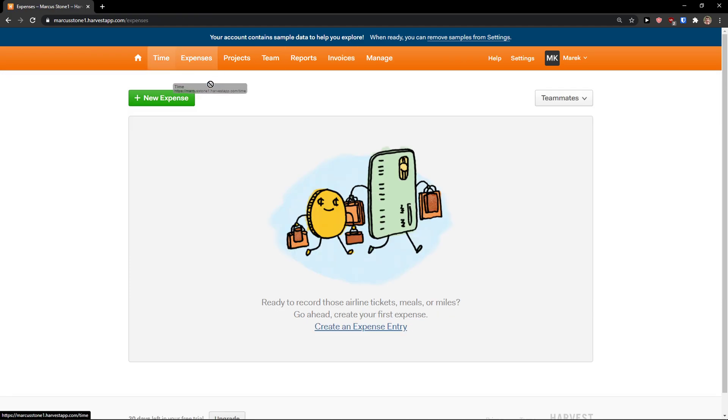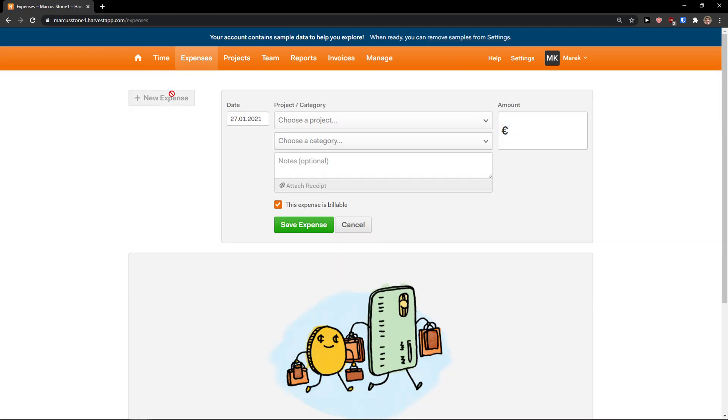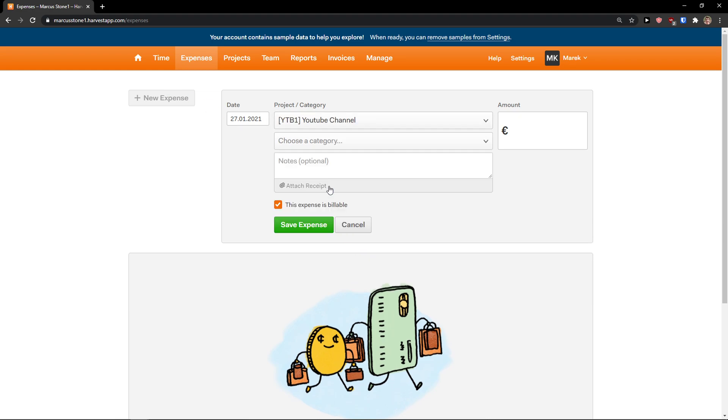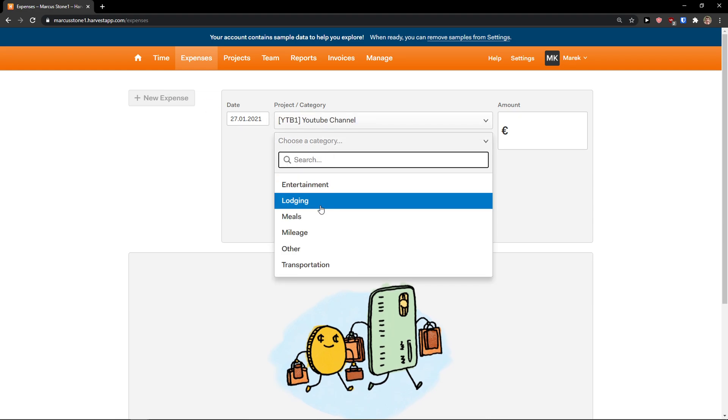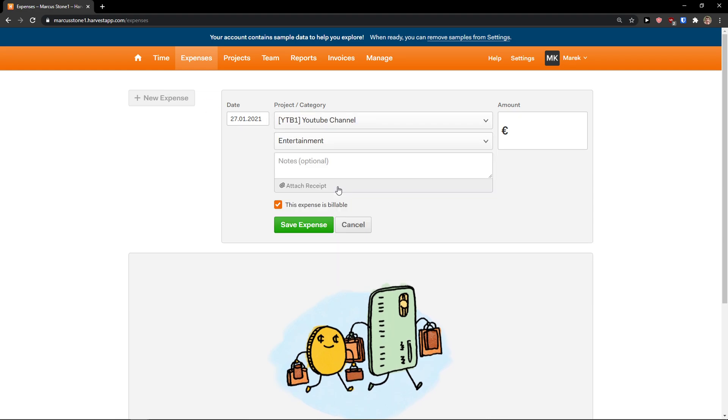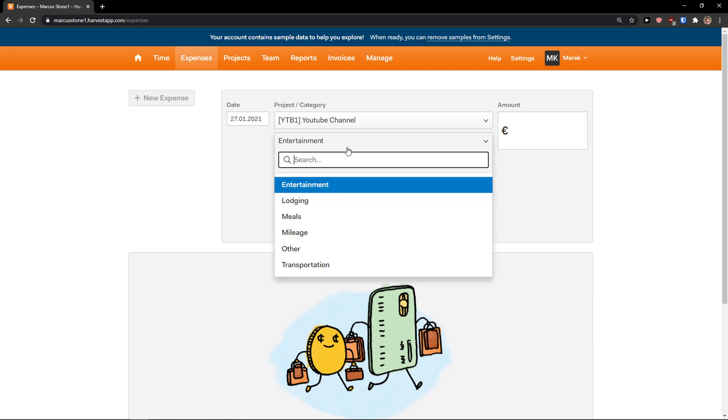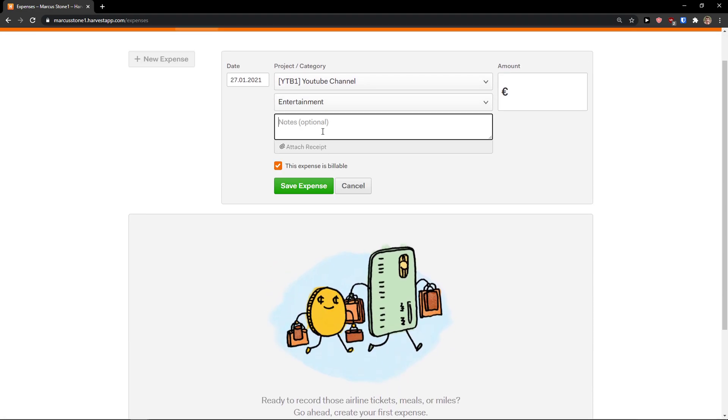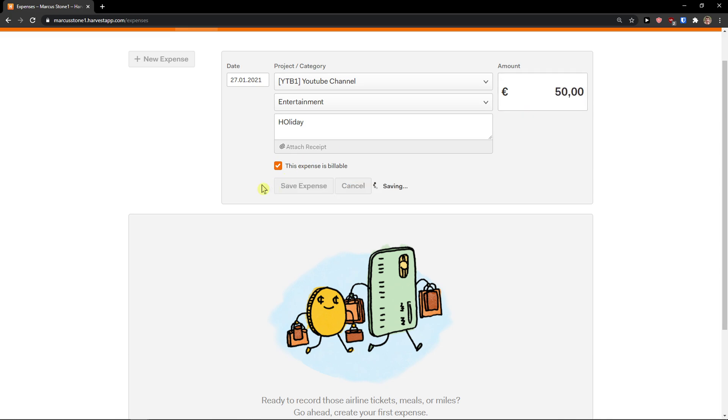Let's say you can also add expenses. We can add: choose a project, YouTube channel. Category can be entertainment, and I'll just note 'holiday,' and it can be 50 euros. Save expense. And this expense is billable.